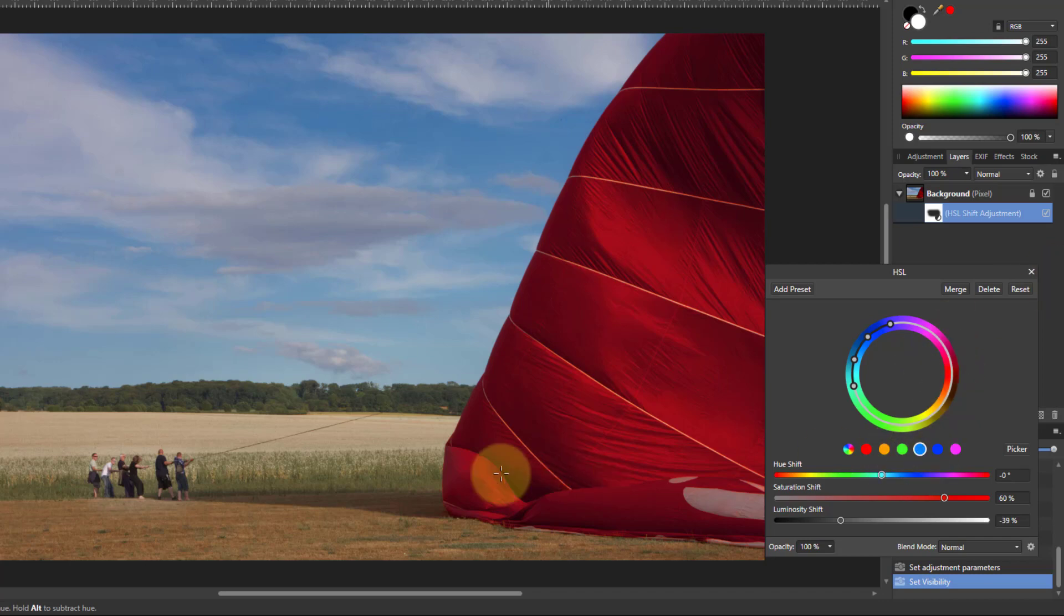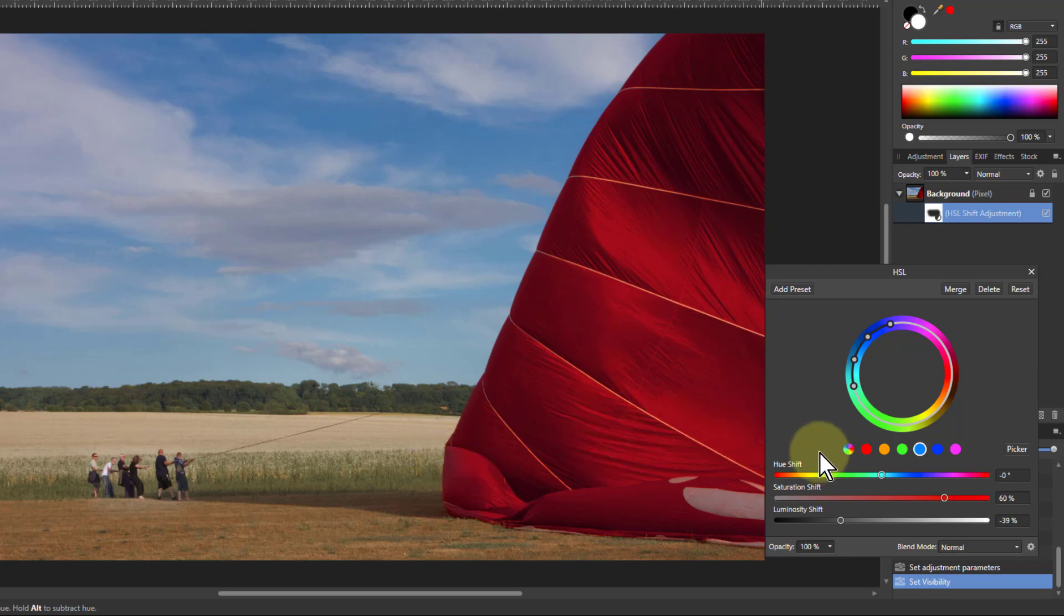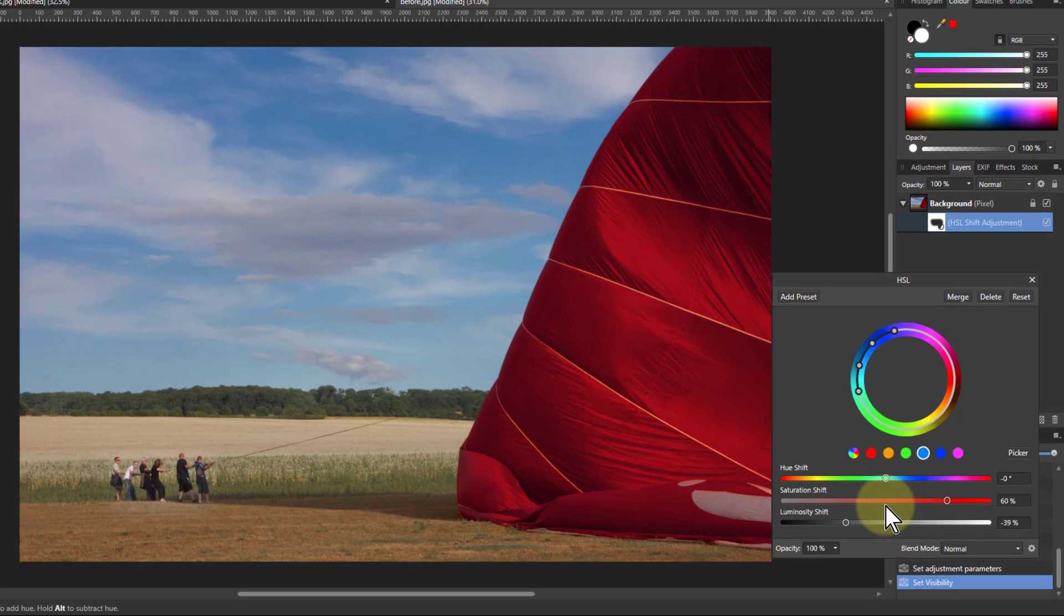Greens you're not going to need too much because you've got dark green there already. And the other colors there's not so much of. But you could play around with them.